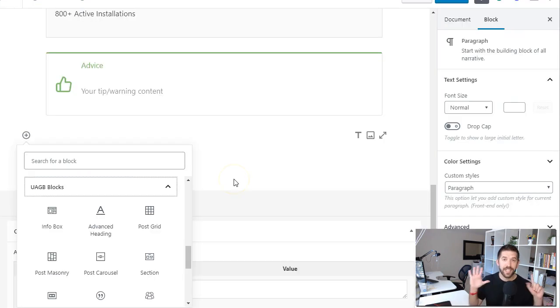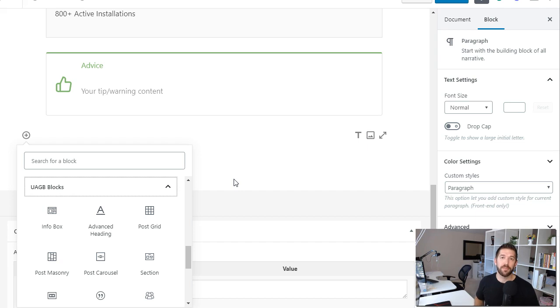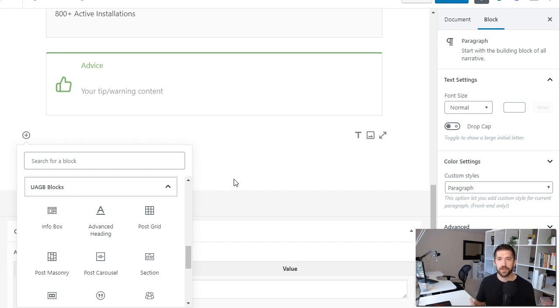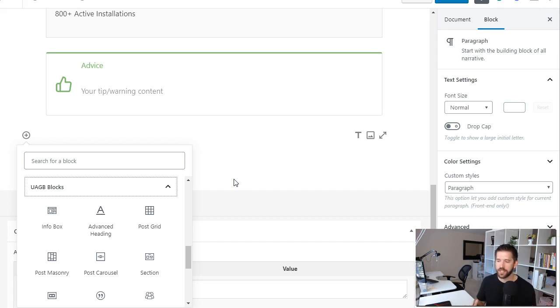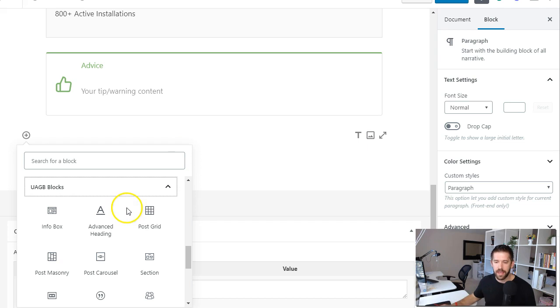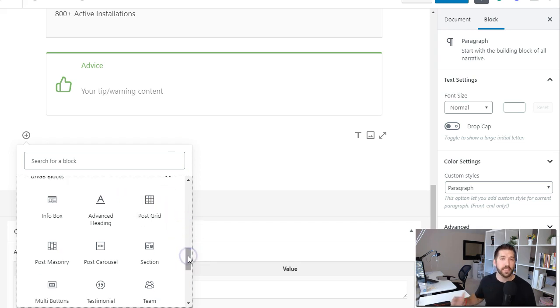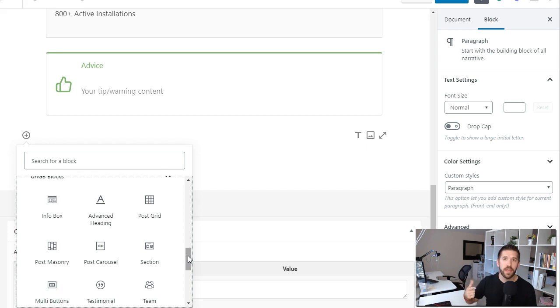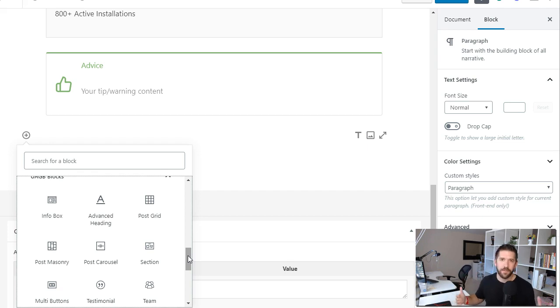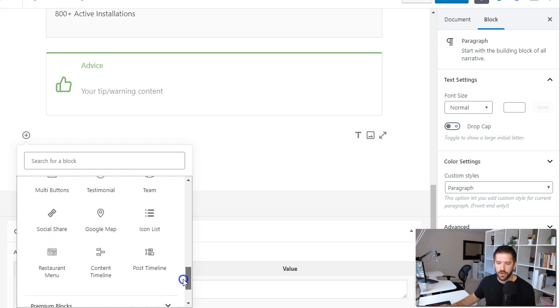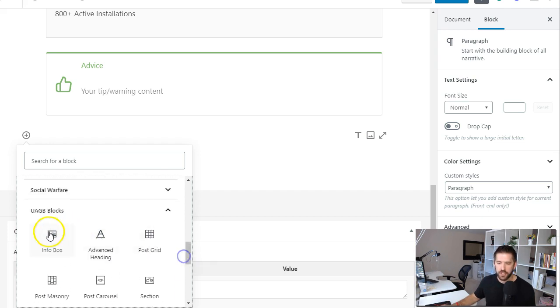Number six on the list is the ultimate add-ons for Gutenberg by brainstorm force now this is the team that's behind the Astra theme they're co-building cart flows and a lot of other amazing projects I'm very much a fan of this development crew and they've given you a lot of blocks that are very similar to what you'll find in their ultimate add-ons for Beaver Builder and for Elementor so automatically you're feeling much more at home and comfortable here in the Gutenberg editor and I won't show you all these but just kind of scrolling through what they offer you.